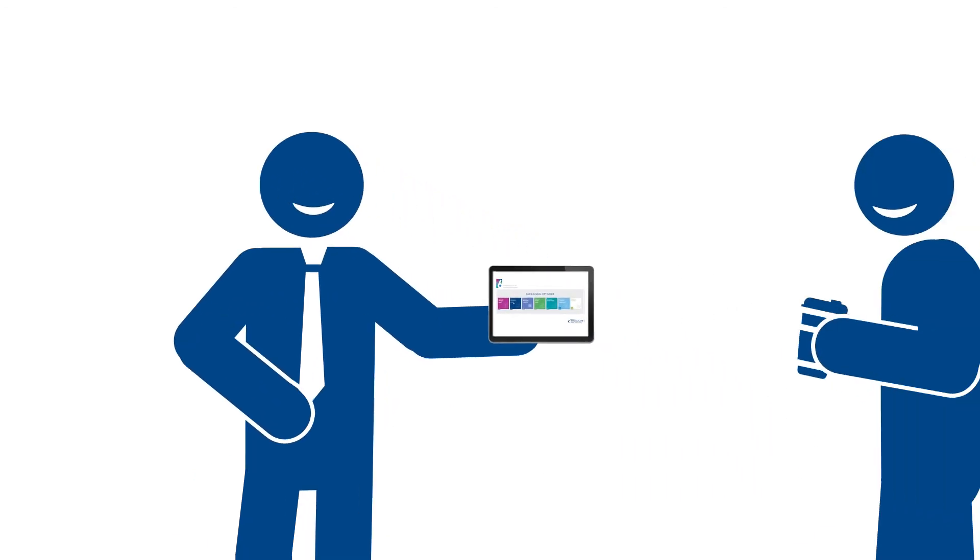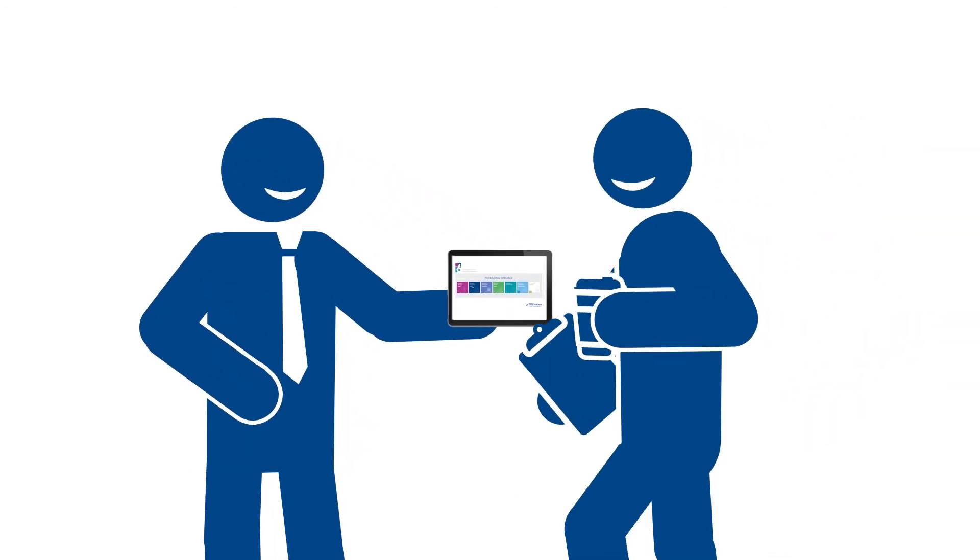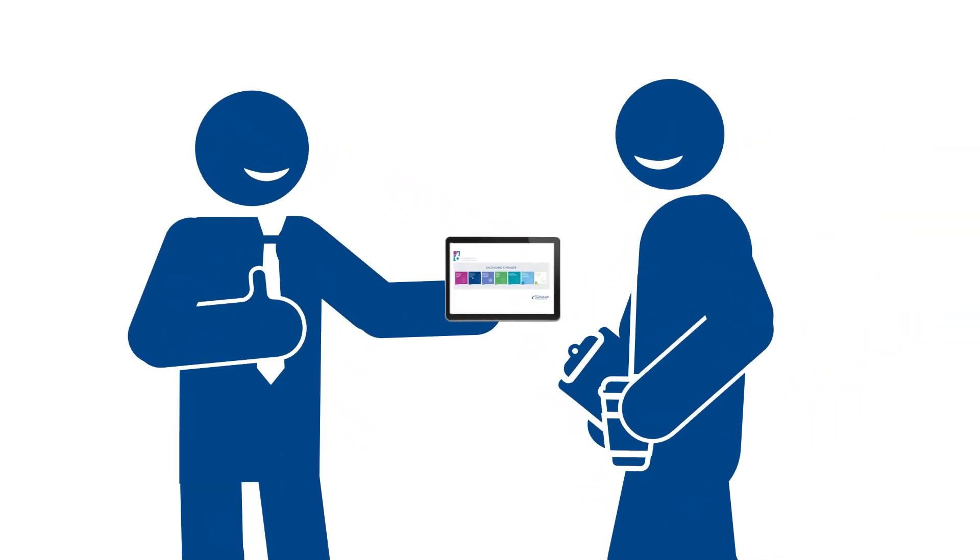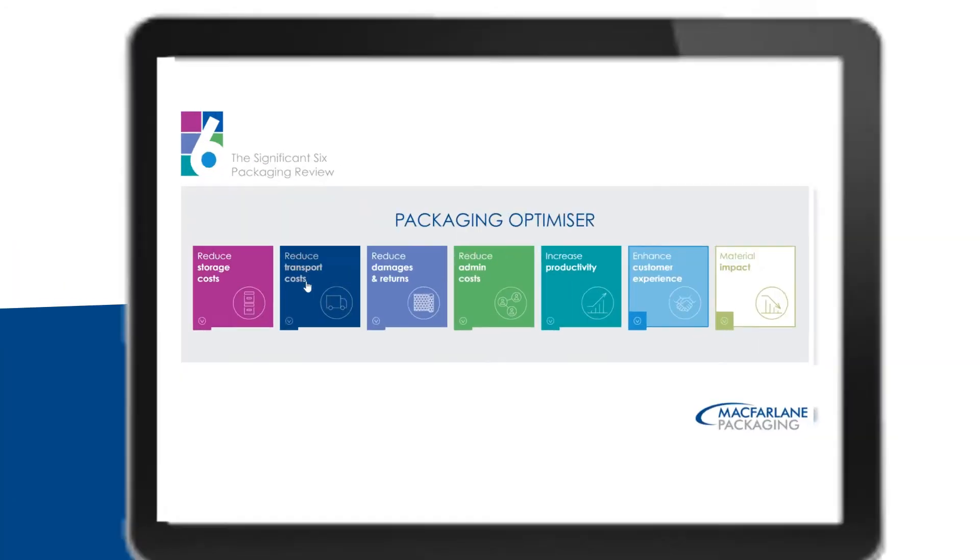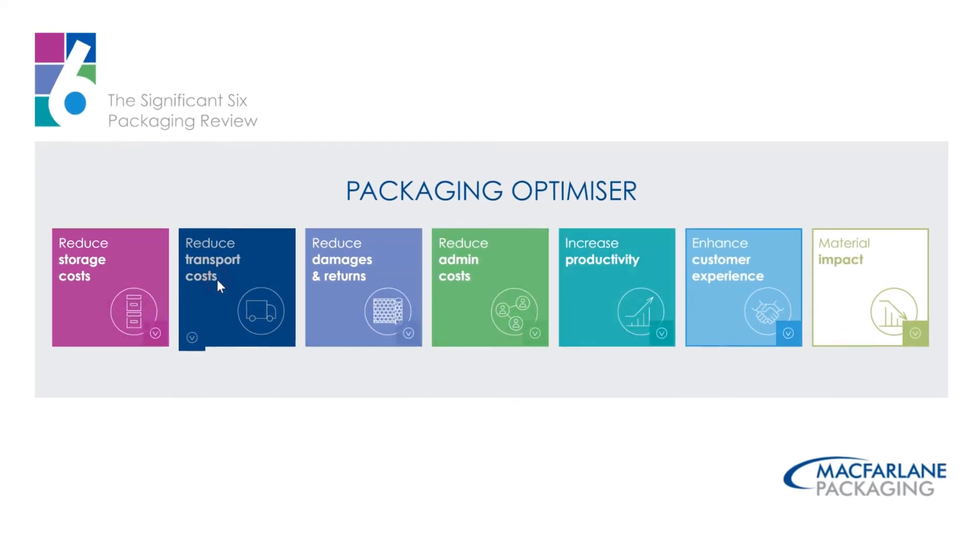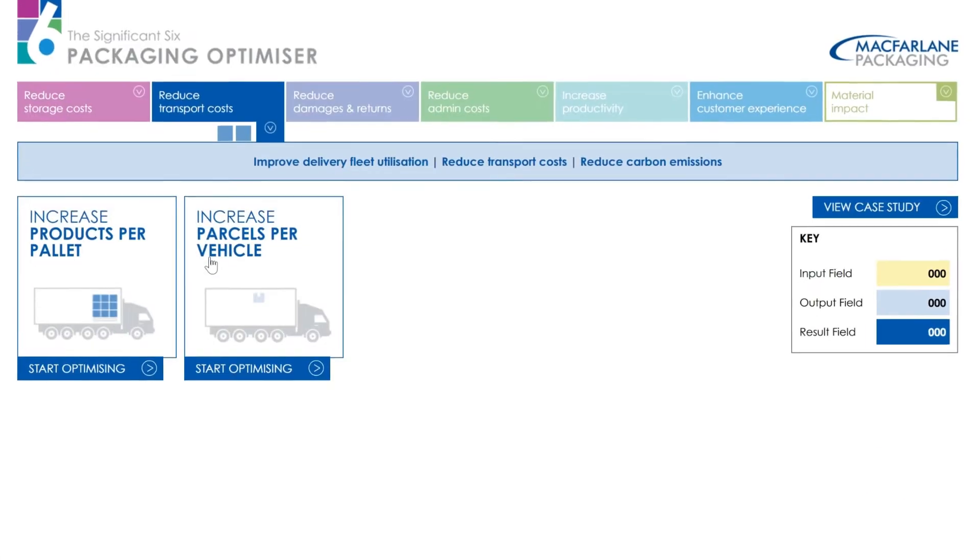Our packaging experts will work with you to input data from your existing operation, then from a McFarlane solution.